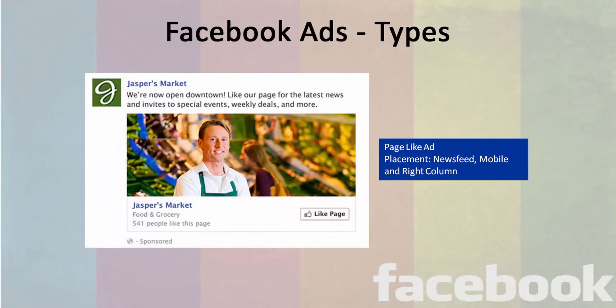The next type of Facebook ad available is a page like ad. These ads are run to get likes on the page — basically to build the fan base or community on the brand's page. These type of ads get placements on the mobile newsfeed, desktop newsfeed, and also the right column of the newsfeed in the desktop versions.